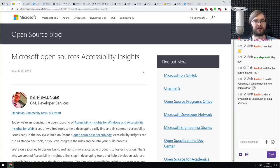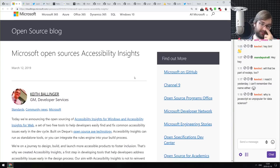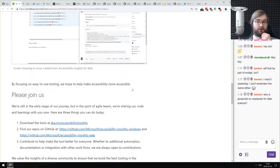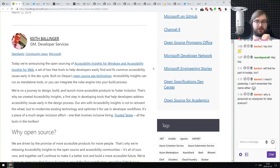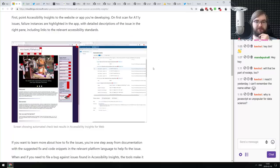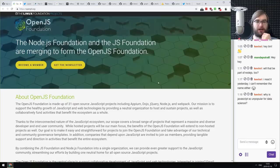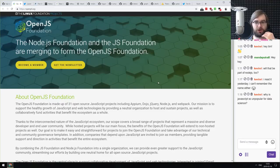Next: Microsoft open-sourced Accessibility Insights, a special tool for assessing web accessibility. It looks really cool — if you're working with accessibility, make sure to check it out. Also, the Node.js Foundation and JavaScript Foundation are merging to form the OpenJS Foundation — one foundation for everything JavaScript, which makes sense. Let's see how that develops.